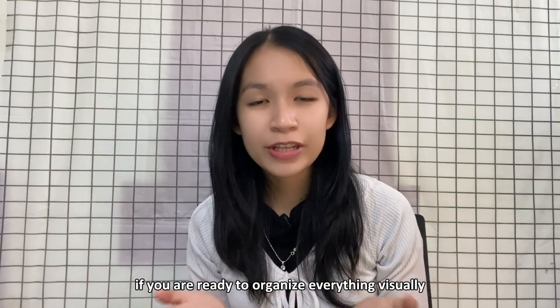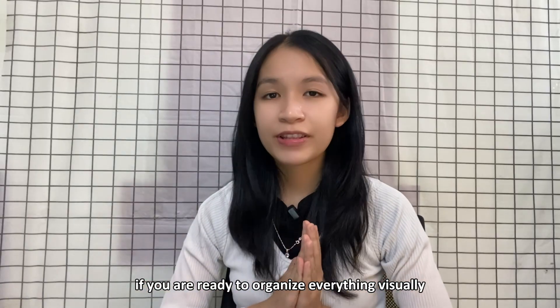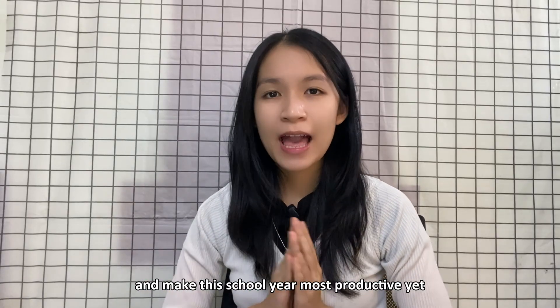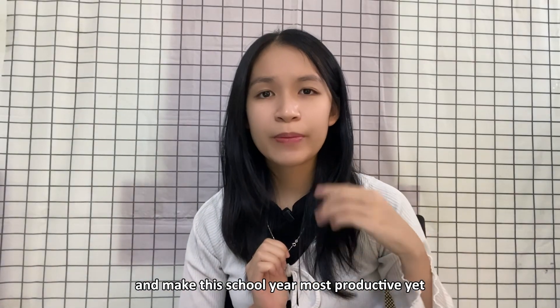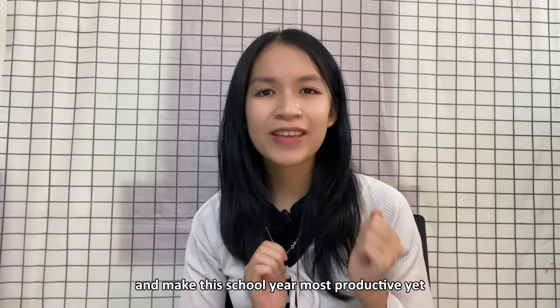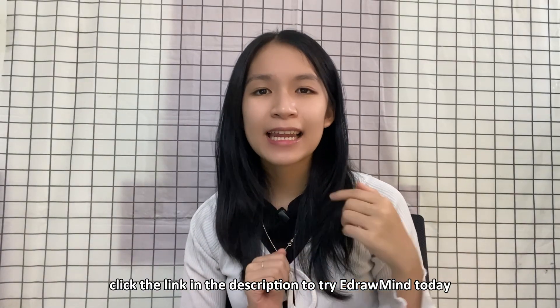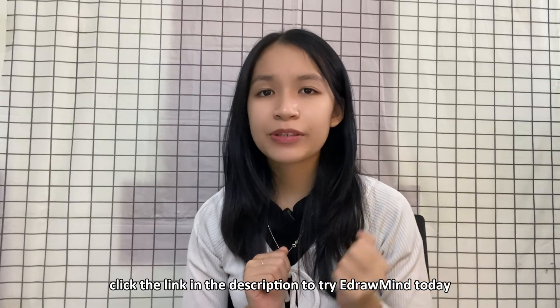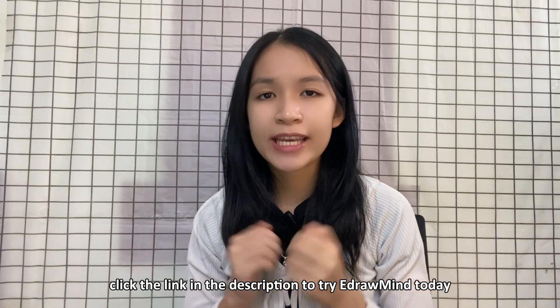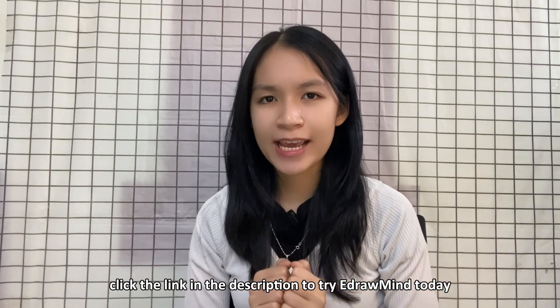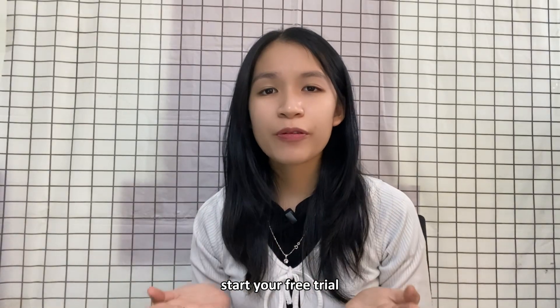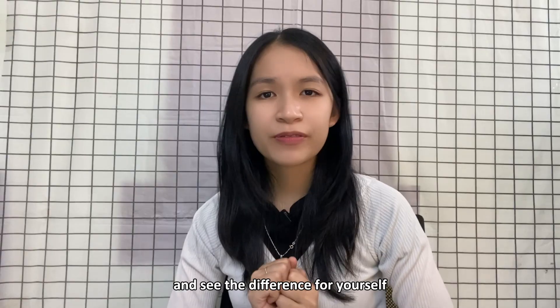If you are ready to organize everything visually and make the school year most productive yet, click the link in the description to try EdrawMind today. Start your free trial and see the difference for yourself.